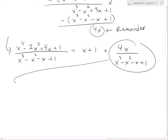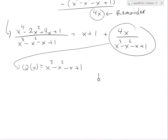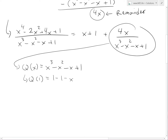Before we do that, let's factor the denominator. Let q(x) equal x cubed minus x squared minus x plus 1. If we plug in q(1), we get 1 minus 1 minus 1 plus 1, which equals 0. So x equals 1 is a factor of the denominator, which helps us factor it out.